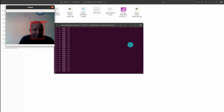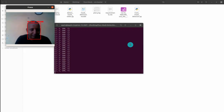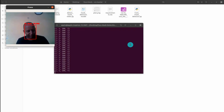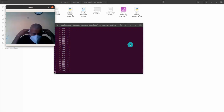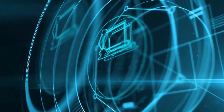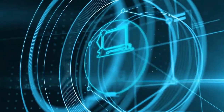This is the demo output of this project. You can see that without a mask there is a red rectangle, and with a mask there is a green rectangle labeled 'with mask'.